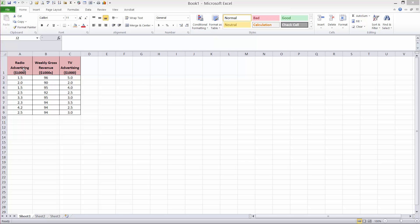We have data: advertising dollars, TV dollars, and gross revenue is given to us.